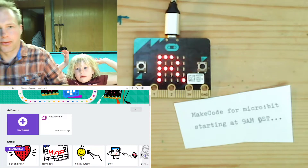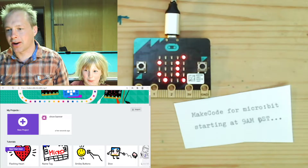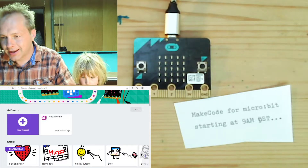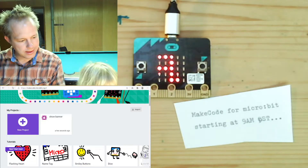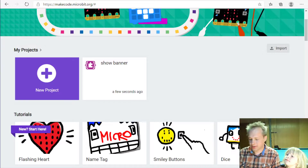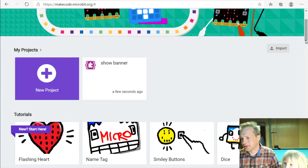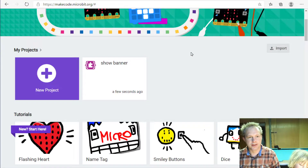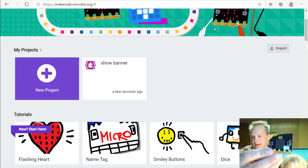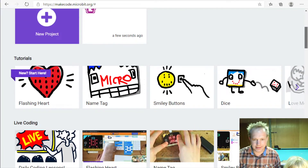Hello everybody and welcome to the MakeCode for micro:bit show here in Seattle, Washington. I'm here with Zelio, who is going to be doing some of the manipulation. Today we're going to be using MakeCode for micro:bit — a website you can find at makecode.microbit.org — and you can use it in any browser. You don't need the hardware to do this lesson, but if you have one you can use a micro:bit, which is this cool little programmable board.